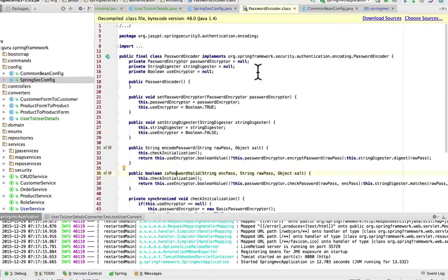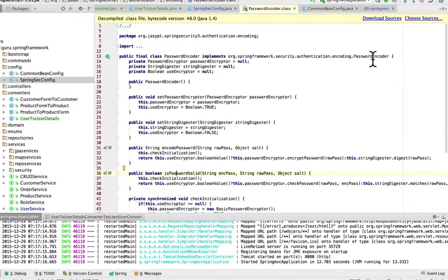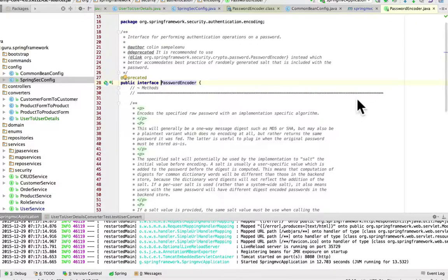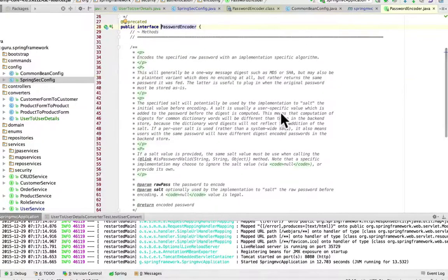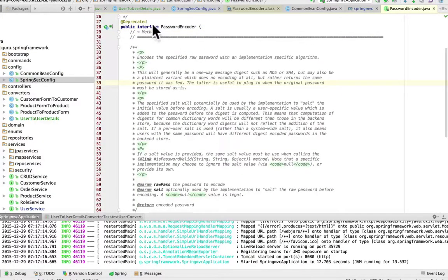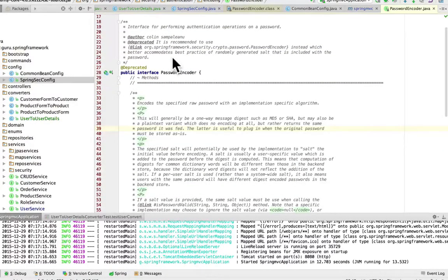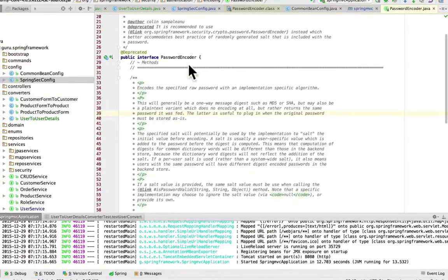Again, up here we can see it implements an interface. Let's take a quick look at that. This is a Spring Security interface, but it looks like it's deprecated. At some point we'll need to change this, but it is currently working with Spring Security 4. In a future release of Spring Security, this could get dropped, so we might have to change it, but for now we're okay.